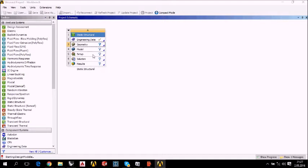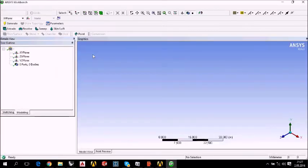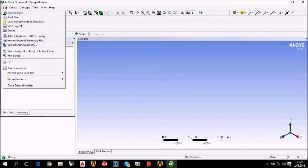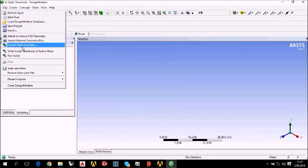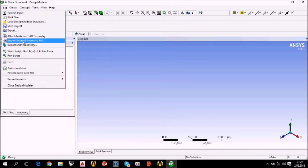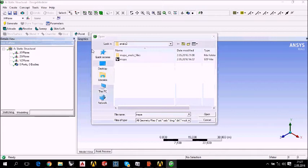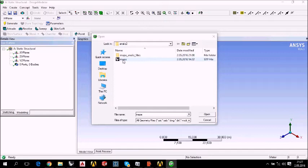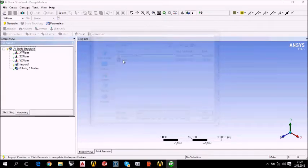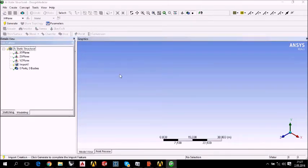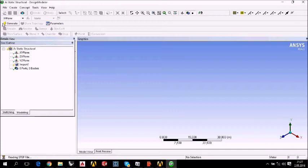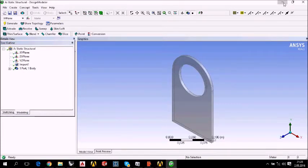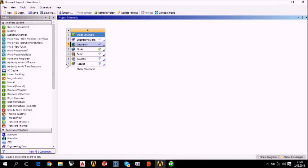We have geometry in the Rhino file. We can import that file, import the external geometry file. But make sure it's a solid file. So it is MAPA in Turkish. We will continue with the generation. We have generated the lifting lock.